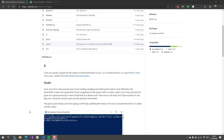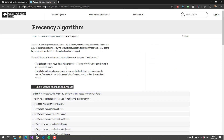The way that Z works is it actually uses an algorithm called Frecency. The Frecency algorithm is based on the frequency and the recency of the paths that you are accessing in your file system.